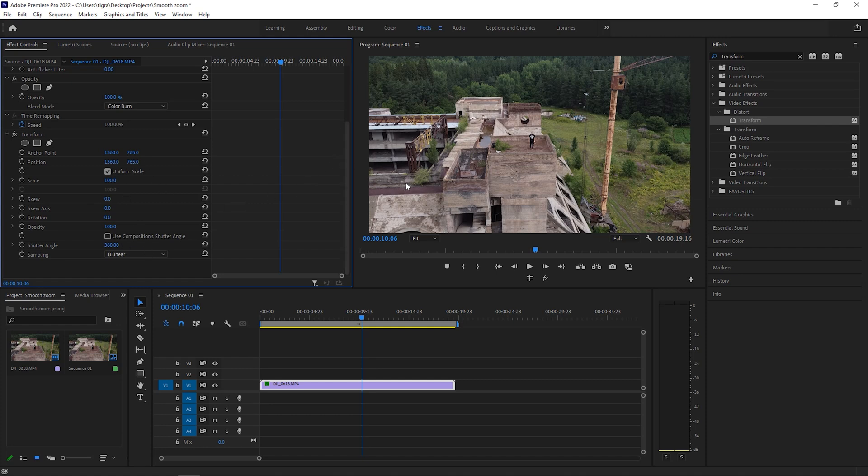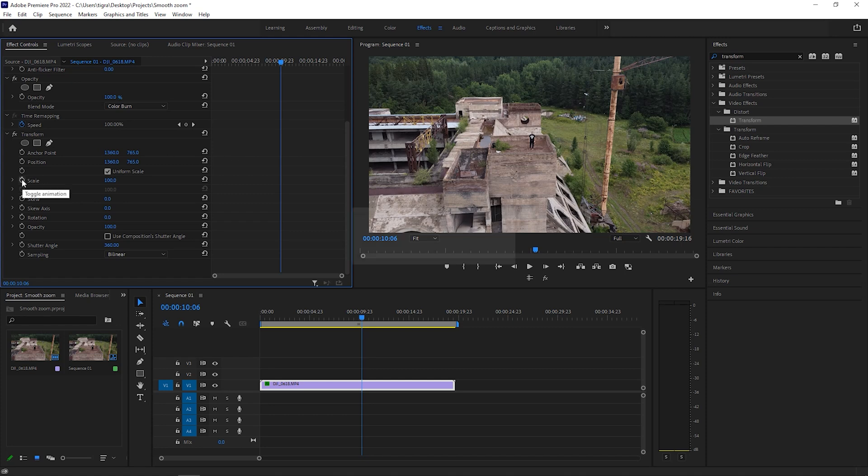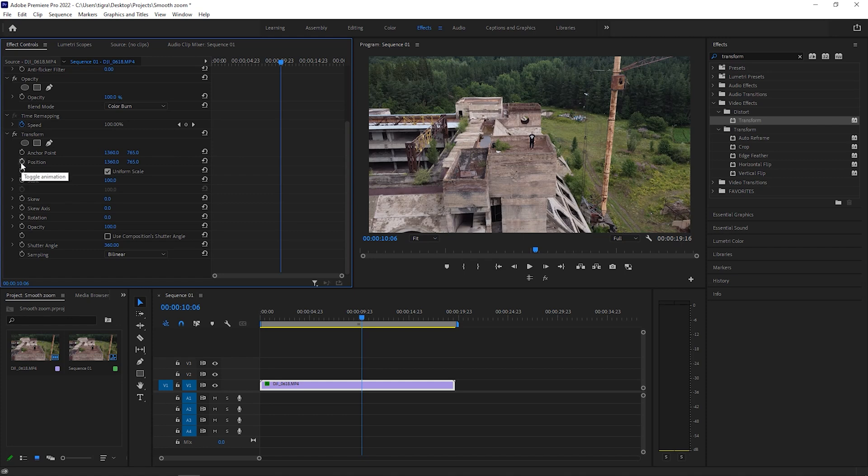So what I want to do next is create the scale and position animation. So in order to do that, click on this toggle animation on the scale and position.